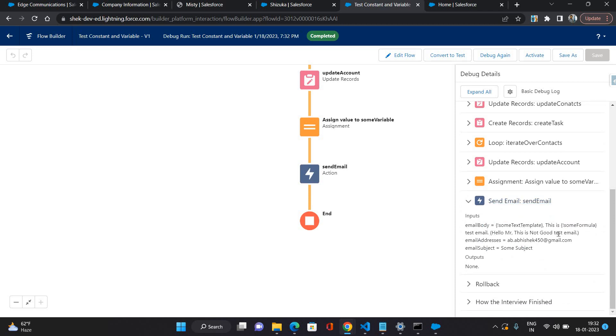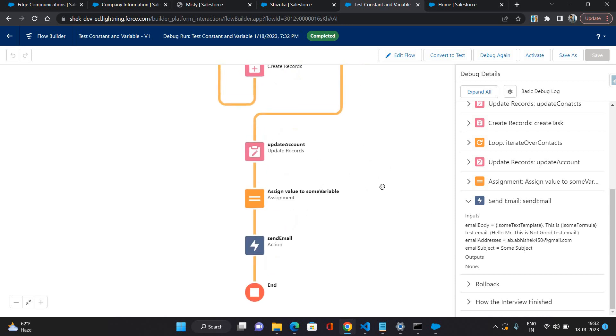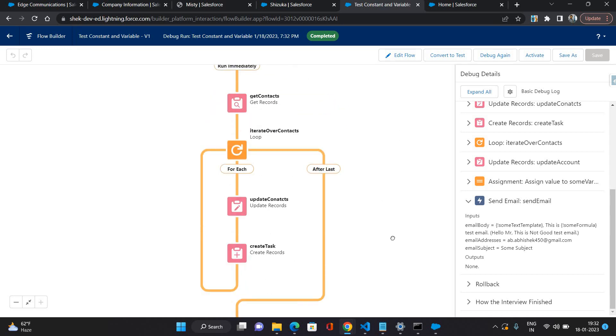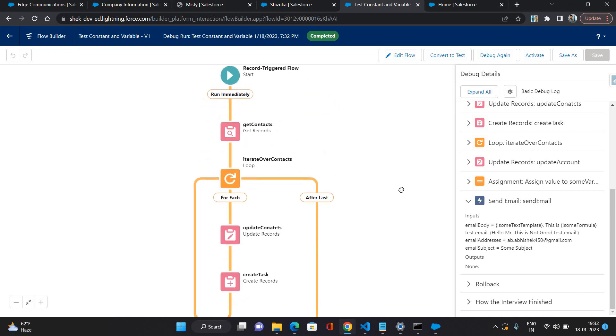Yeah, now you can see the tags are not coming and both the values all together are coming. So if you want to prepare some text with some resources of flow or some field values, then you can make use of text template in Flow Builder. So that was all about the formulas and text template in Flow Builder.